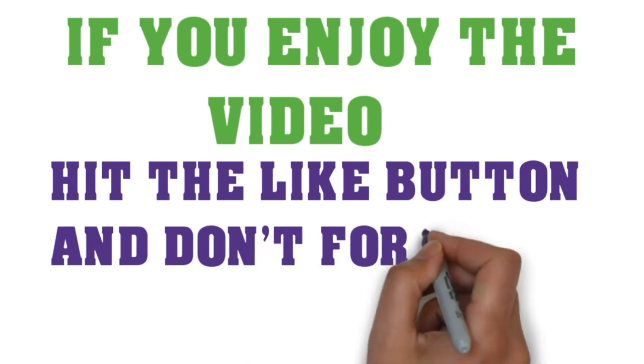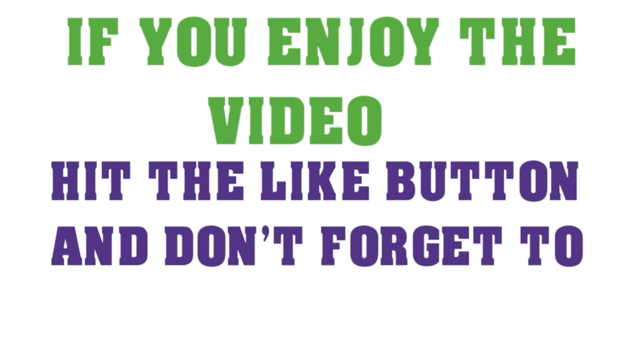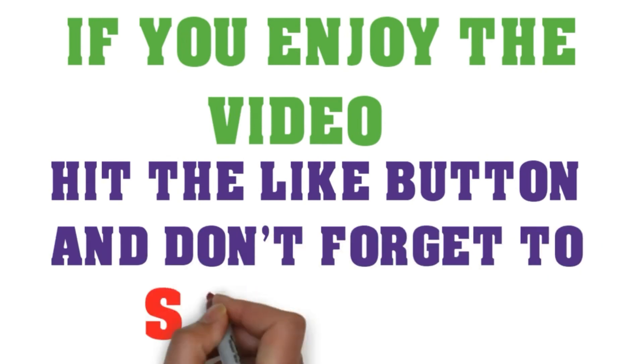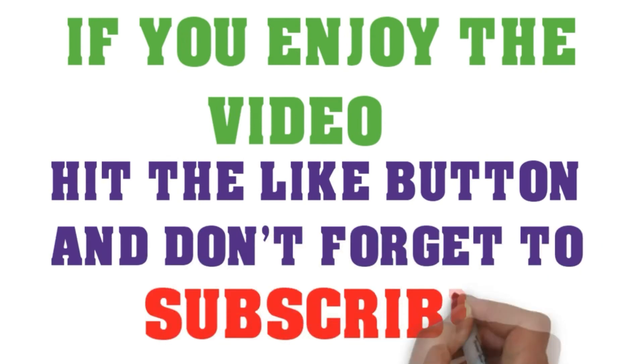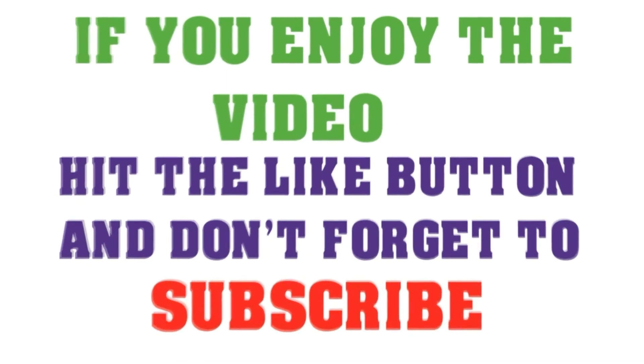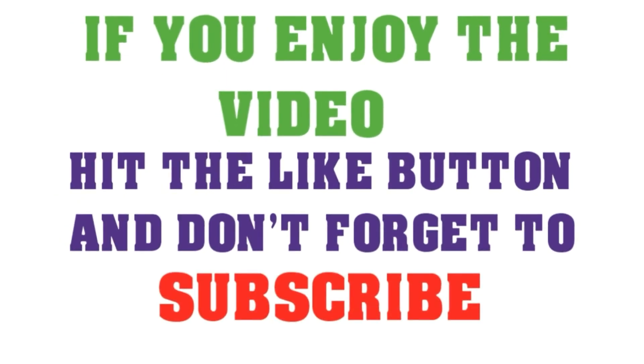Thanks for watching! If you enjoyed this video, just hit the like button, and if you want more videos, hit subscribe.